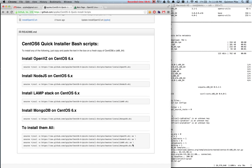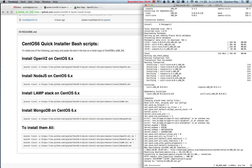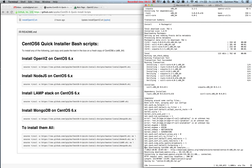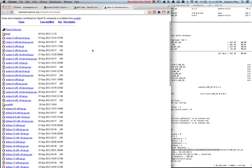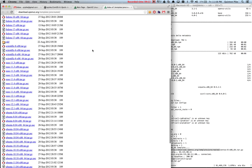Now OpenVZ is installed and it's downloading the CentOS template. If you want different templates, just go to that URL — those are all the pre-created OpenVZ templates you can download, and there are quite a few of them.